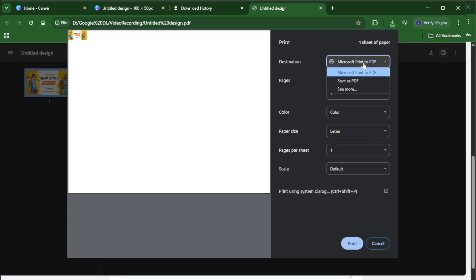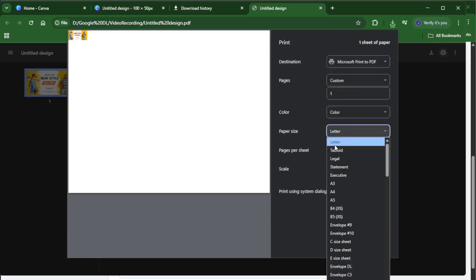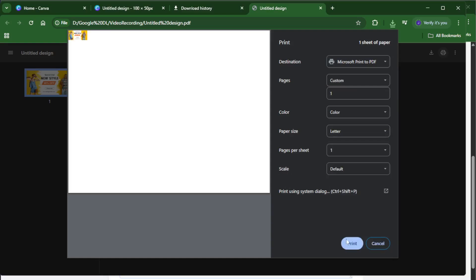If you see options for crop marks or bleed, you can enable those if your print shop requests it. Give it a moment to download, larger files or complex designs might take a few seconds. Once it's ready, you'll find the file in your downloads folder.